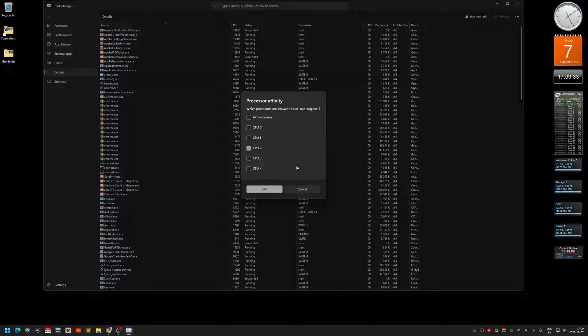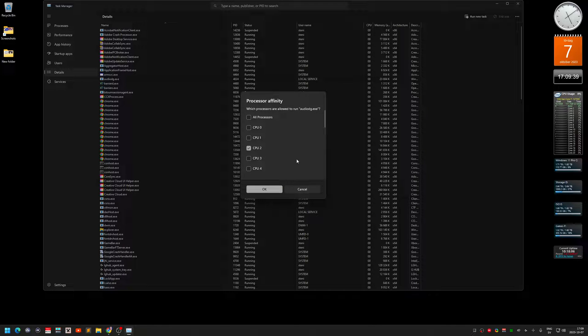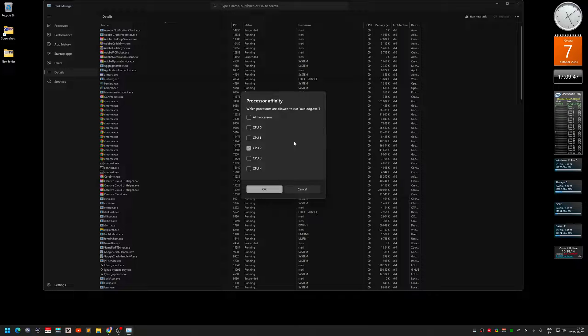And the problem is that this resets every time you start your computer or restart or reboot or whatever. So yeah, it's kind of annoying to go in here every time to set this.